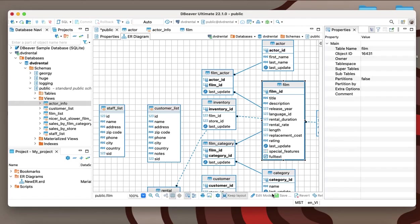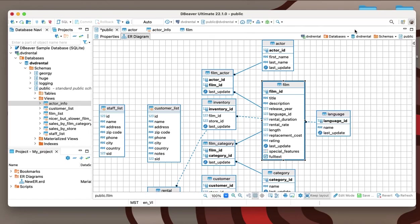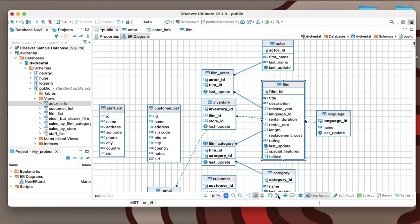For the convenience of working with large diagrams, you can click the outline button and see a preview of the entire ERD, with the ability to quickly navigate through it.